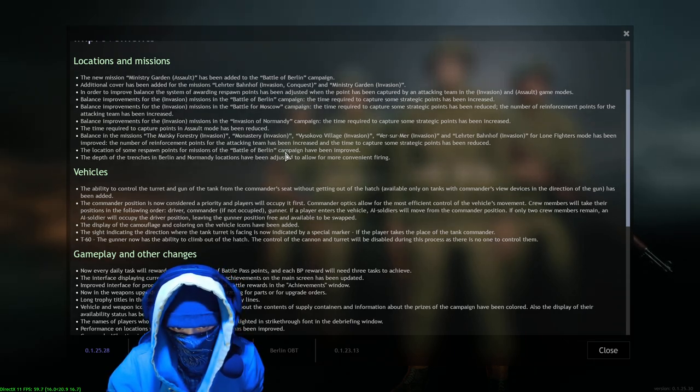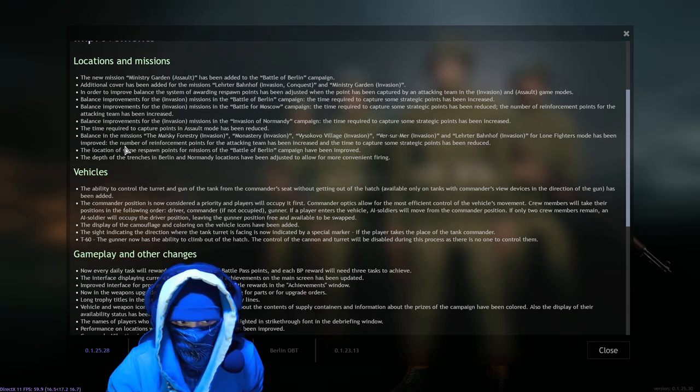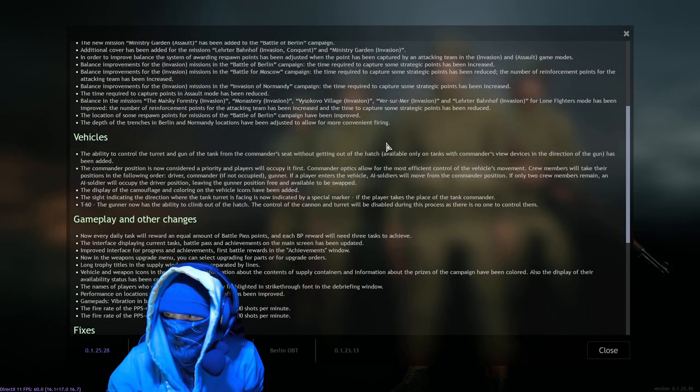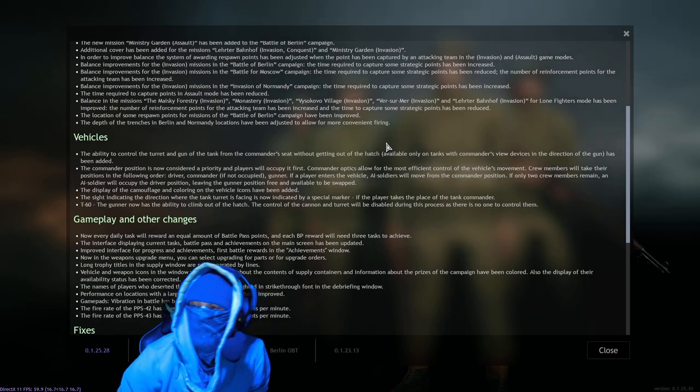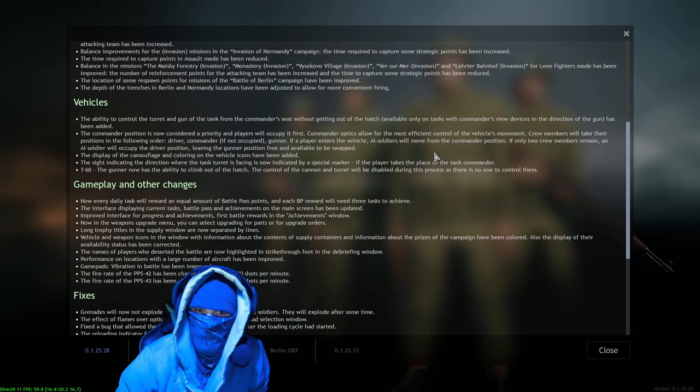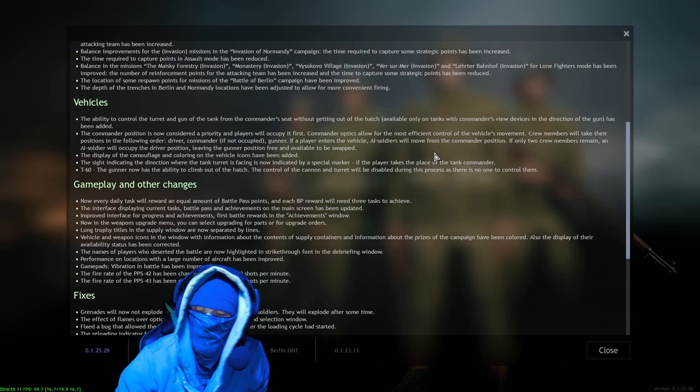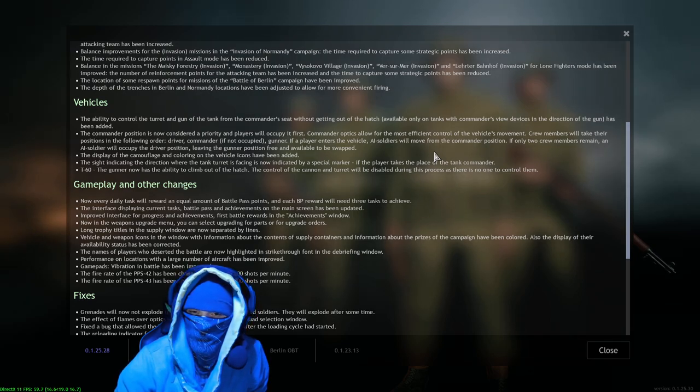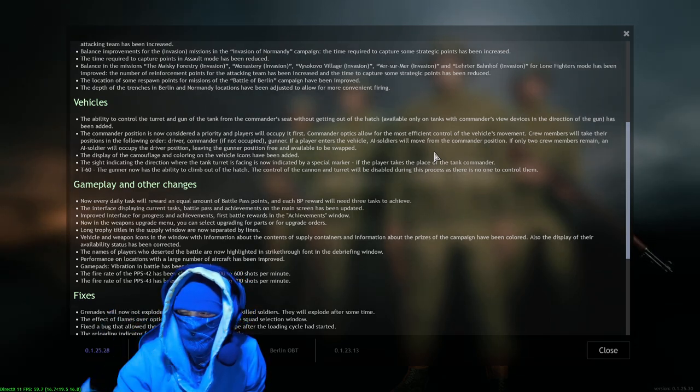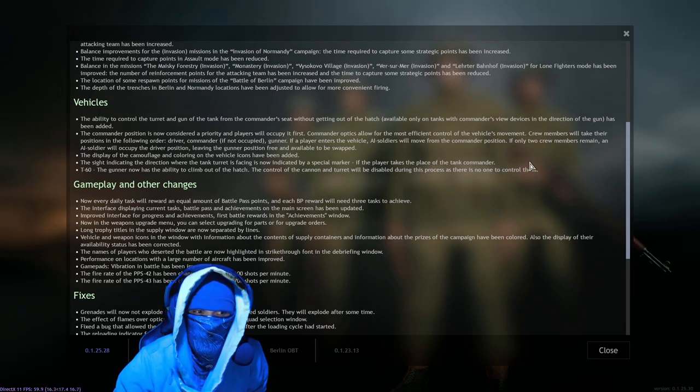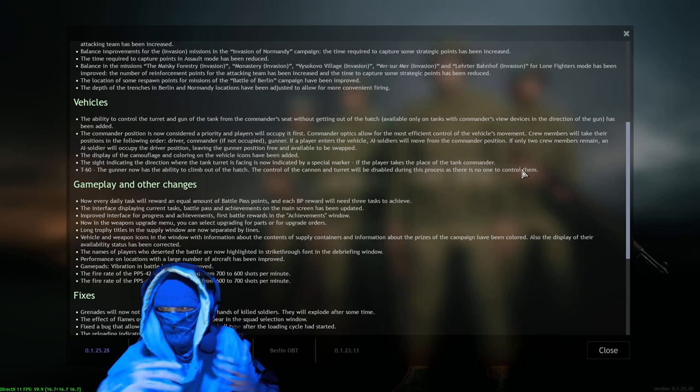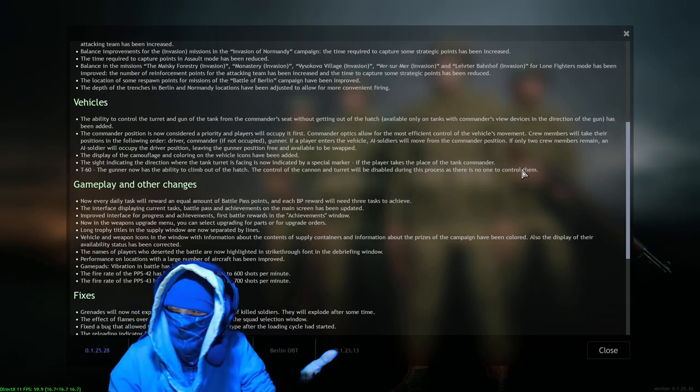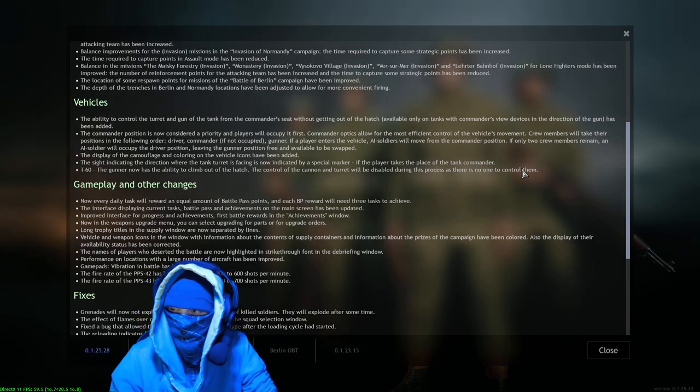The location of some respawn points for missions of the Battle of Berlin campaign have been improved. That's good. Some of those - and this brings me to spawn protection. Spawn protection has been making me, I'm not going to use the word rage quit because you all know I don't get angry when I play this game, but it has made me not want to play this game a little bit sometimes. When I get like a bolt action rifle and I'm literally 10 meters from an enemy.